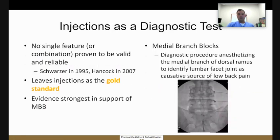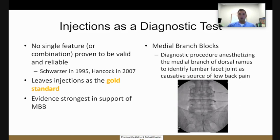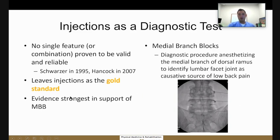There is no single imaging finding or physical exam maneuver that helps diagnose facet-mediated pain. As a result, medial branch blocks are the gold standard for diagnosing facet-mediated pain. What we do is anesthetize the medial branches, and if the patient finds relief with the diagnostic block, that helps confirm facet-mediated pain as the diagnosis.